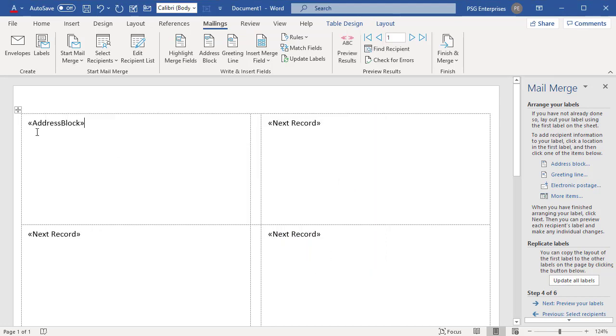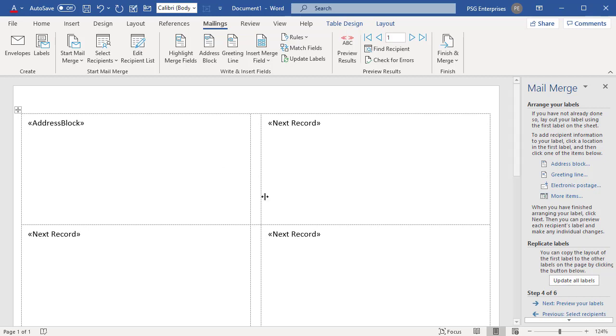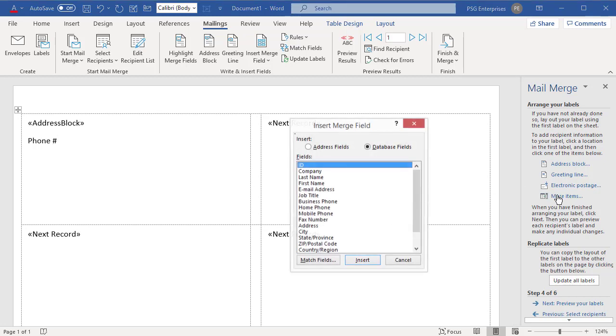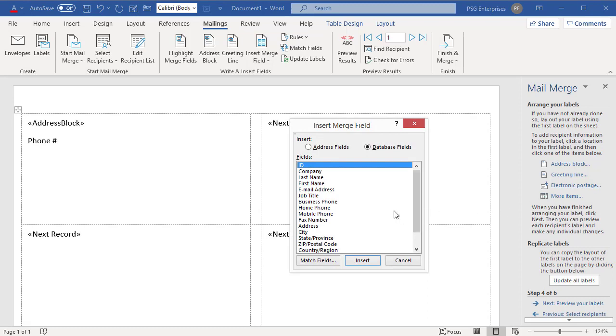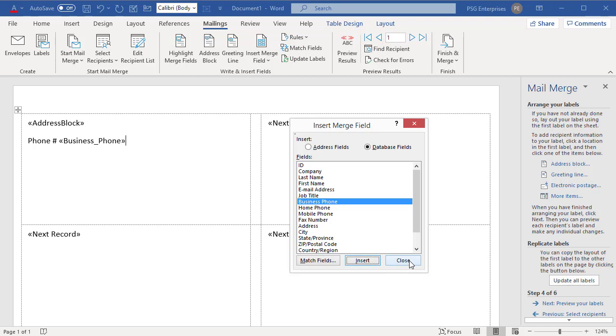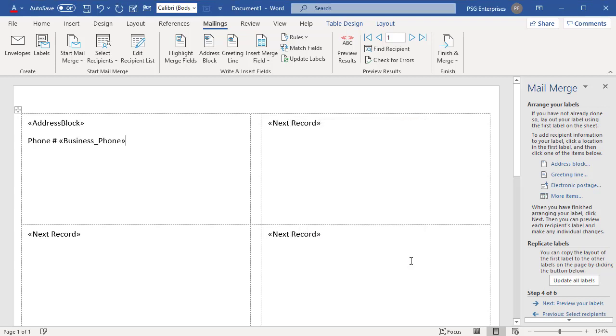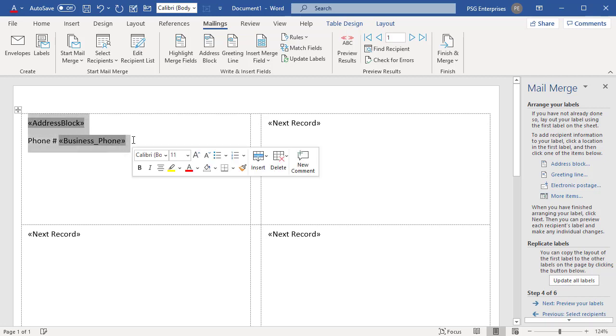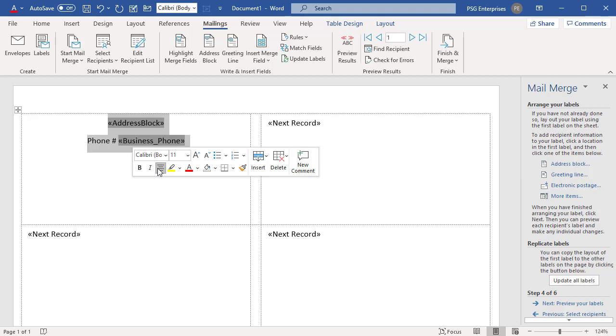Word inserts a placeholder for the address block. If you want to add phone number, type phone number and then click on More Items. Select Business Phone to insert the phone number. Format the fields in the first label so it looks the way you want the rest of your labels to look. Click on Preview Results.